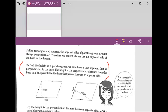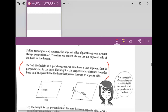Josiah, can you read this sentence? Start from 'to find the height of a parallelogram.' To find the height of a parallelogram, we can draw a line segment that is perpendicular to the base. The height is the perpendicular distance from the baseline to a line parallel to the base that passes through the opposite side.